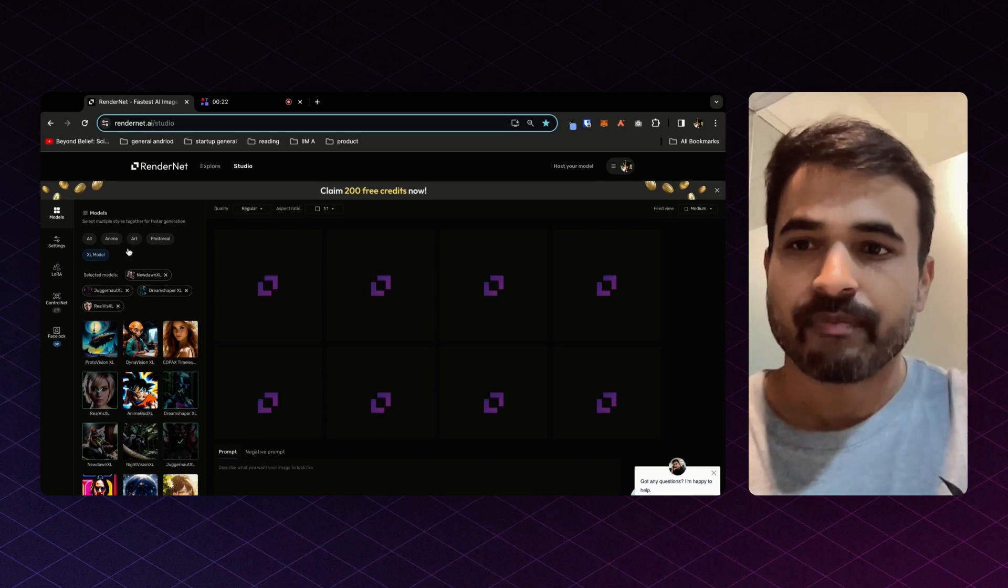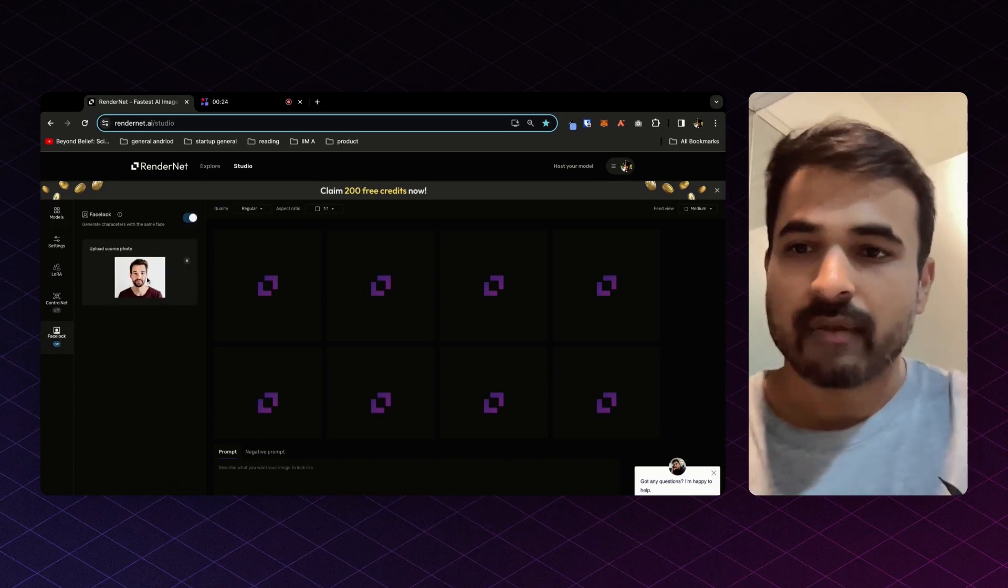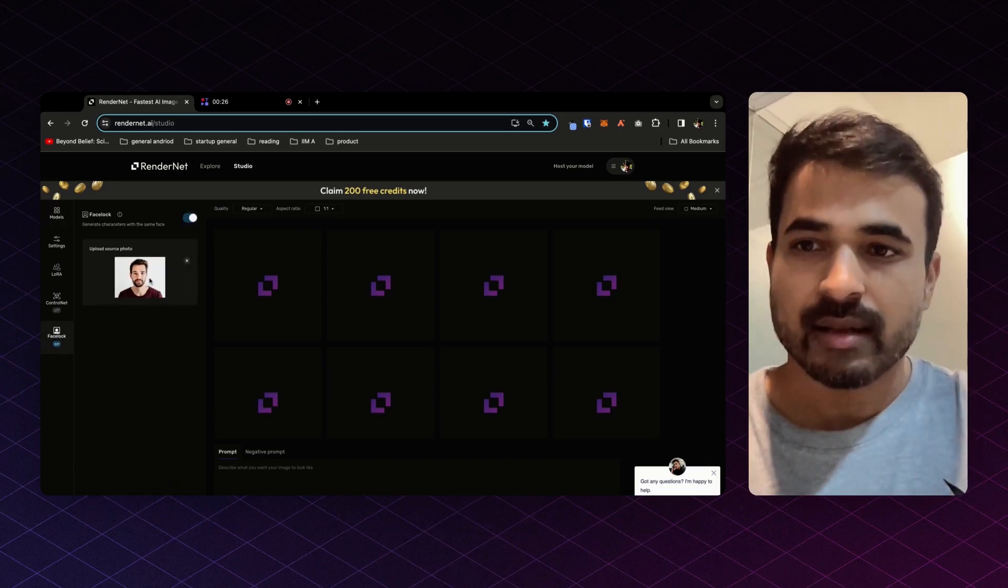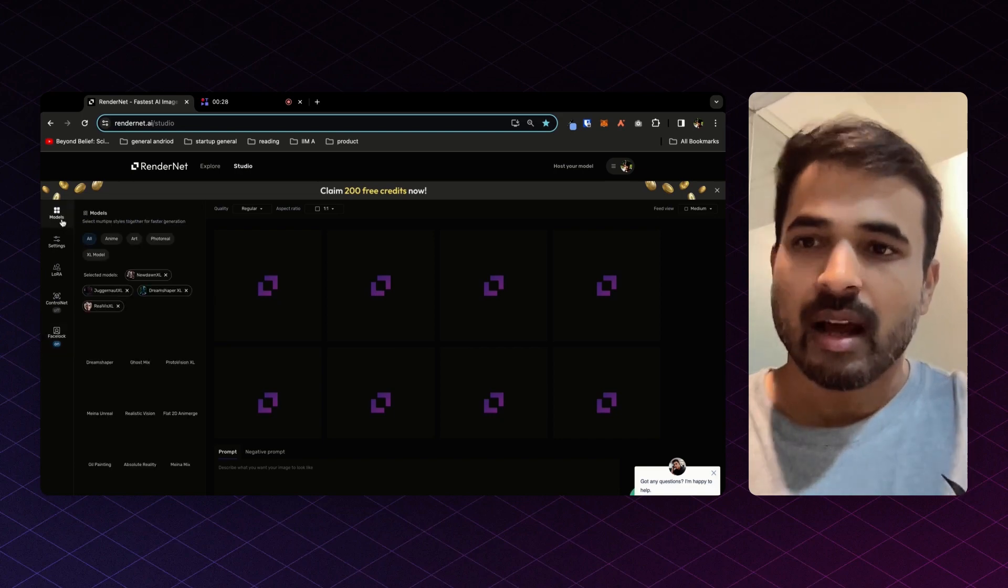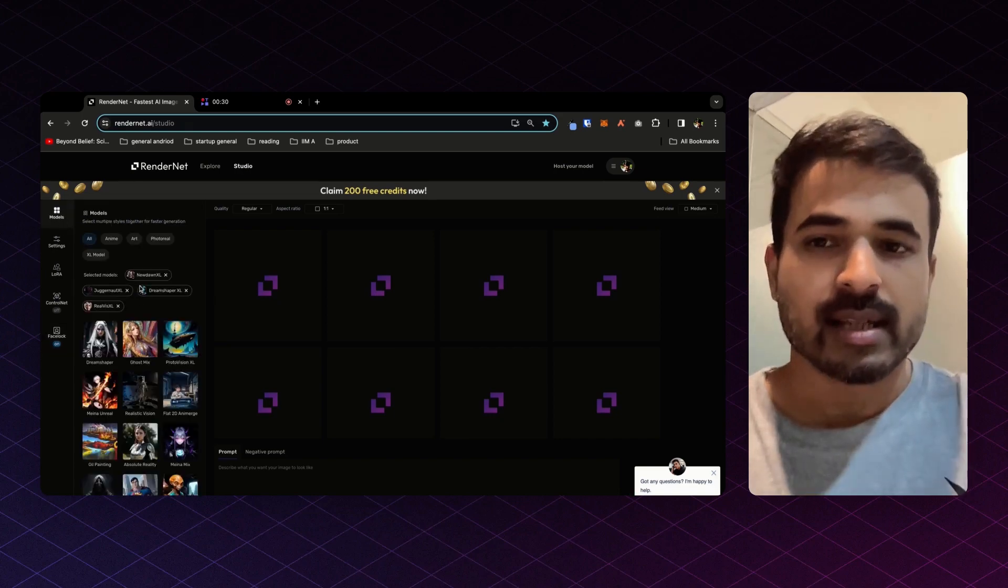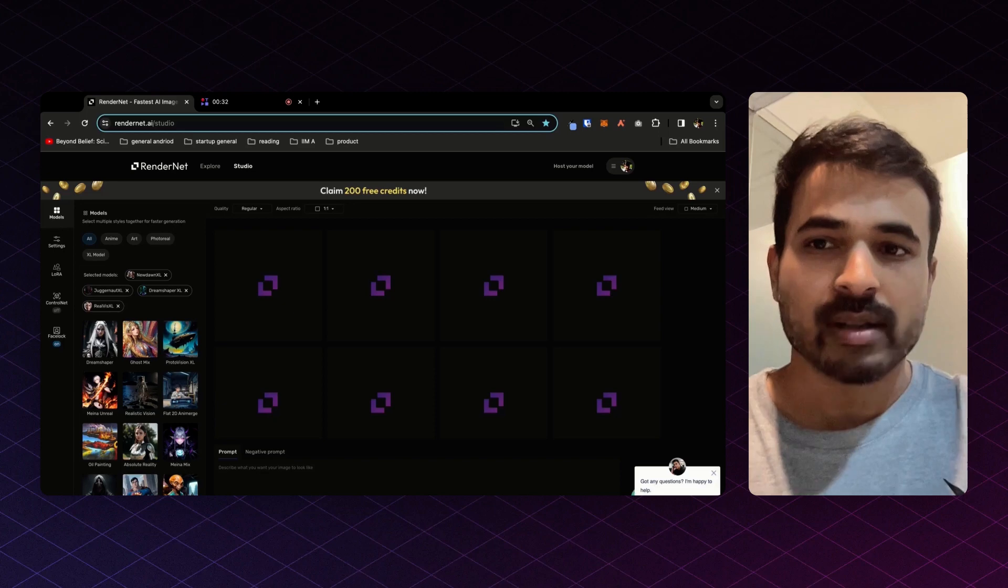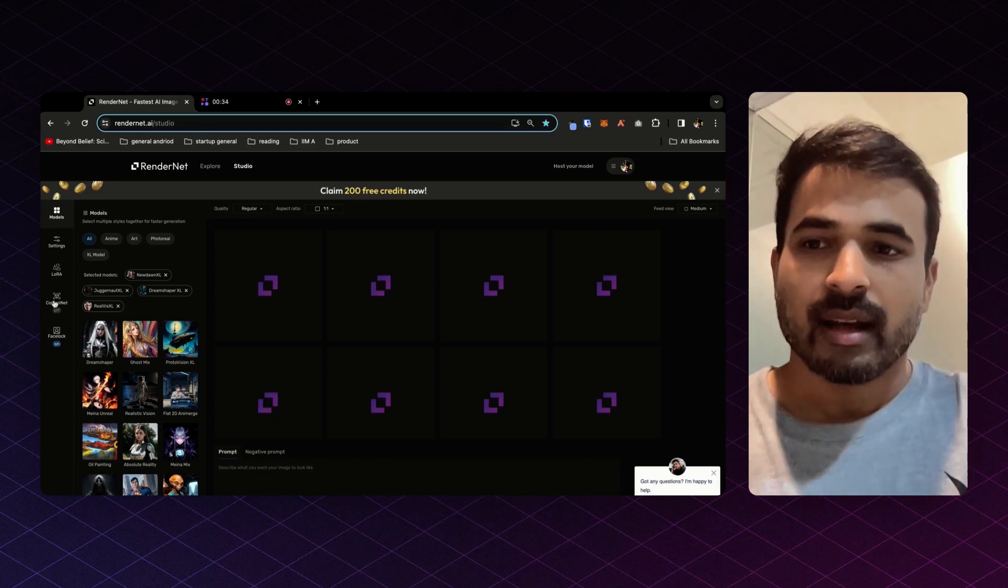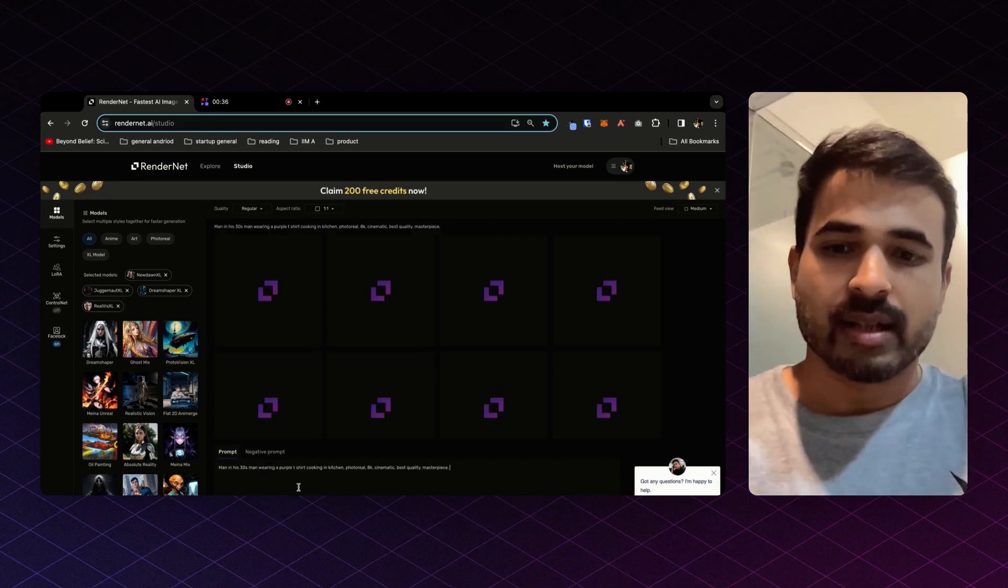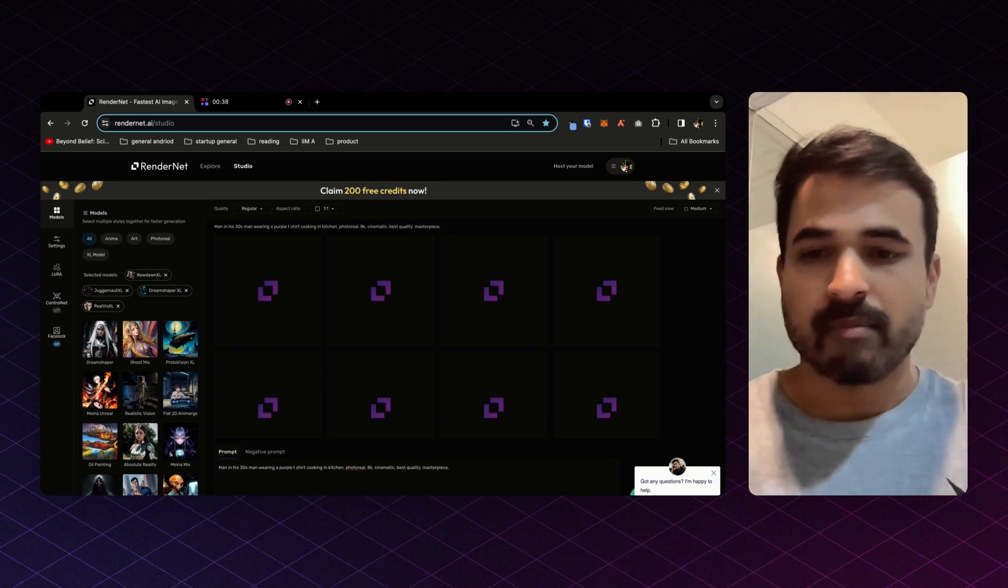Let me give you a demo. So I have this sample image of a face in my Facelock logged in. I have a few decent Excel models selected, and I will just type in my prompt, which is: